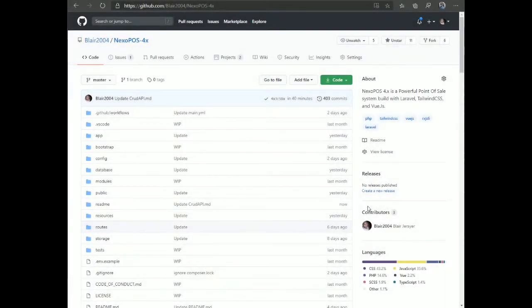NexoPOS 4 is a major upgrade from NexoPOS 3. This change is a breaking change — NexoPOS 4 is completely different from NexoPOS 3. However, NexoPOS 4 uses the best features from NexoPOS 3 plus new features.